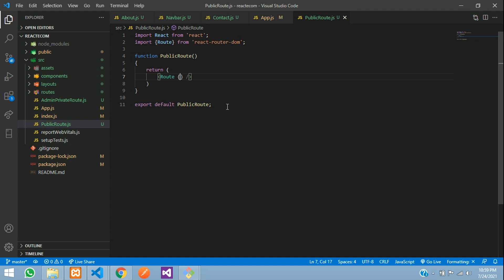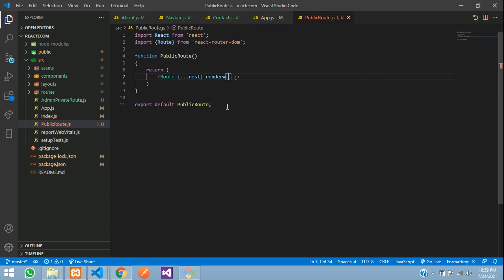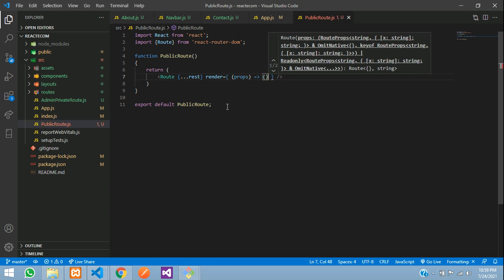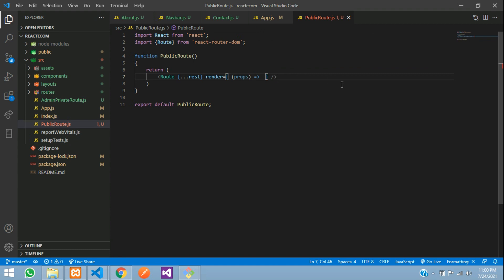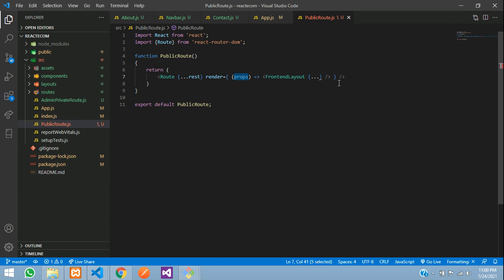Inside this, we are going to get all the rest. So rest of the things — where render is equal to open and close, where your properties, so props are a function, where you are going to one layout we are going to create. Let's create one front end layout. So dot dot dot your props. And you are using rest, so we need to pass that in this function — rest.